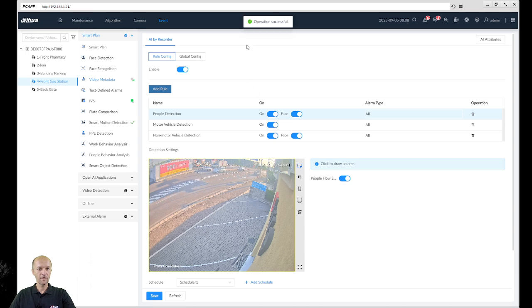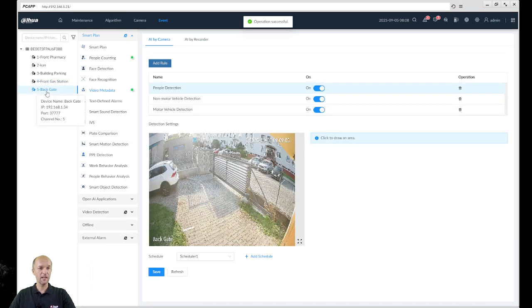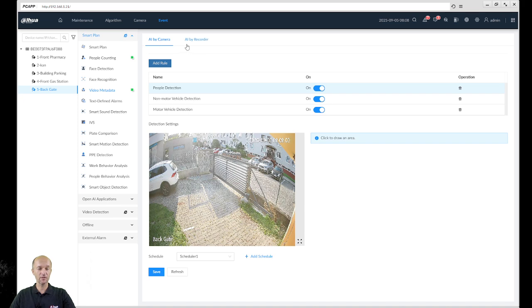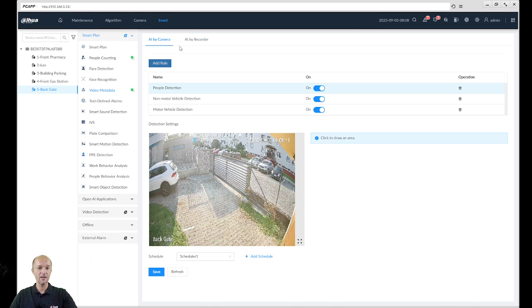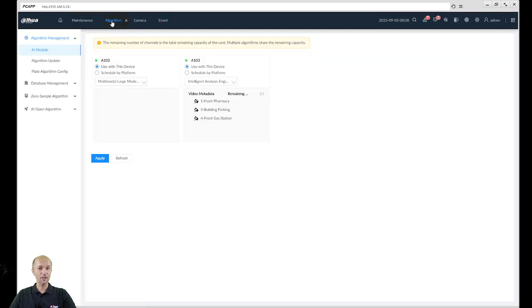You can see all the time 'Operation Successful'. This one is AcuPeak camera, so you can see over here AI is done by the camera, not by recorder. So actually I just added three cameras over here which IVS IVD will do the analytics, and one it will do by itself.